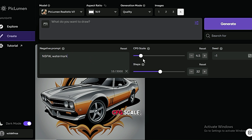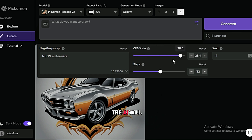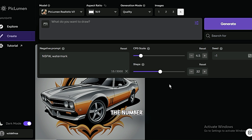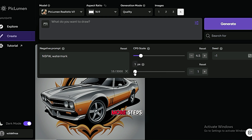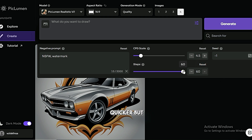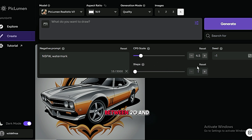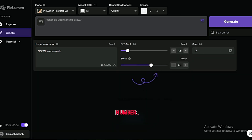By clicking on Advanced Settings, you'll find even more customization options. One key setting is the CFG scale, which controls how closely the AI follows your prompt — higher CFG values mean the AI will adhere more strictly to your instructions. Then there's the number of steps, which determines how many steps the AI takes to create your image. More steps mean better quality but take longer, while fewer steps are quicker but might result in lower quality. I recommend keeping it between 20 and 40 steps, so I'll set it to around 40. For the seed number, let's keep it as is.